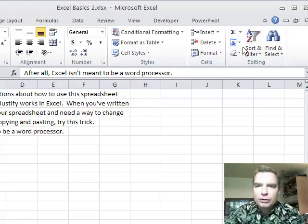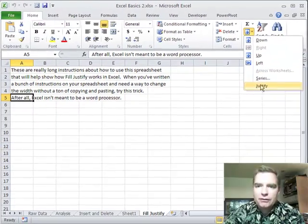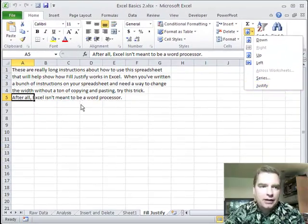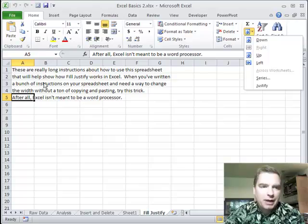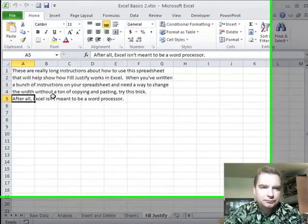I want to show you one more trick today from the fill menu in this justify thing that will help manage all this text.